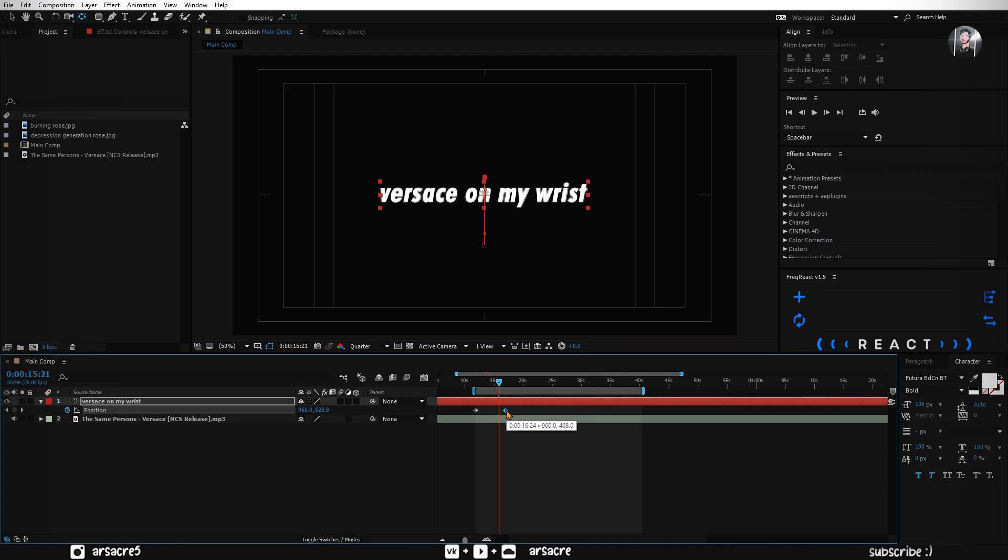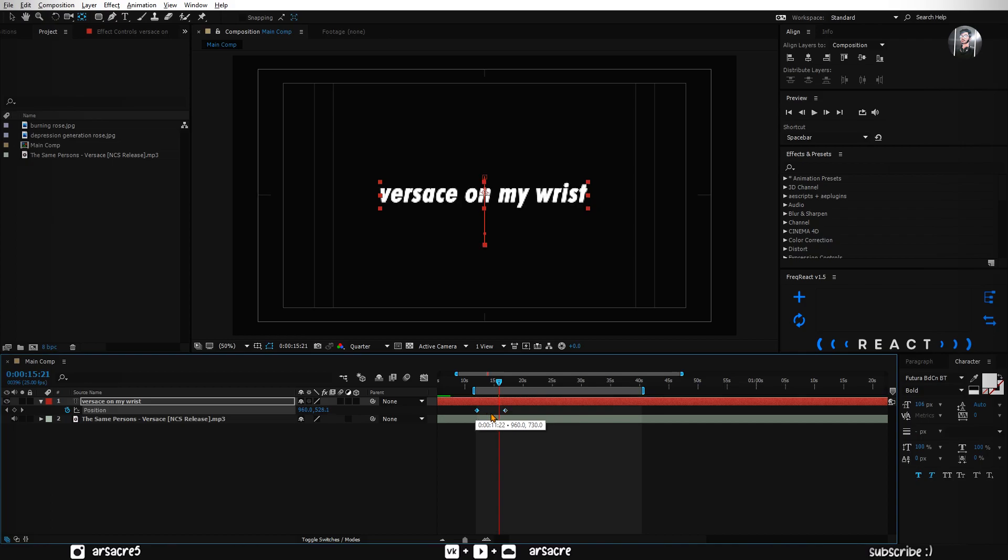Play it and see if it is moving fast or slow. It is too slow, so I will put keyframes closer, until I feel the speed is good.